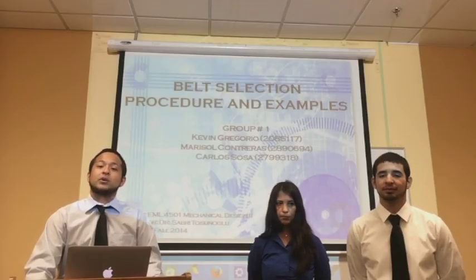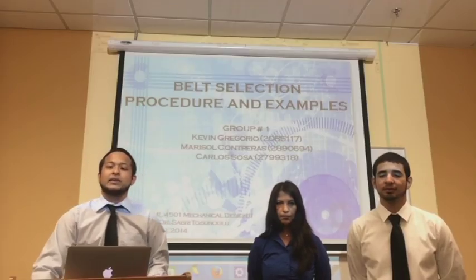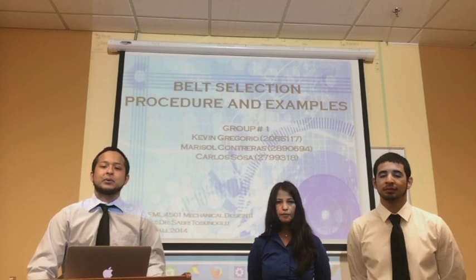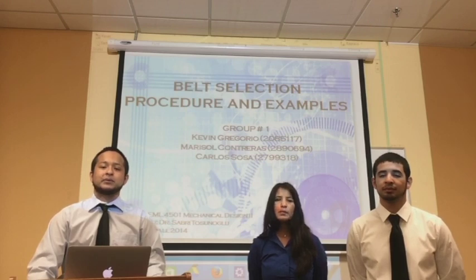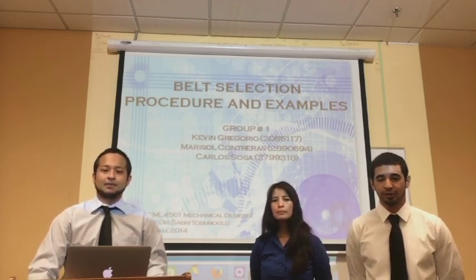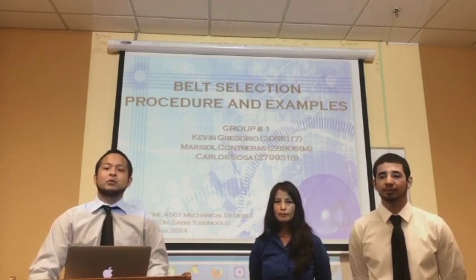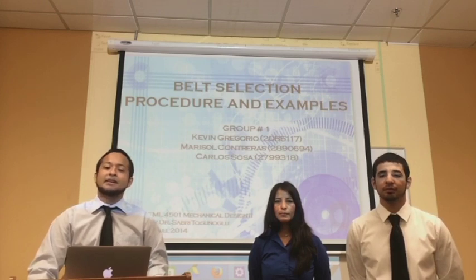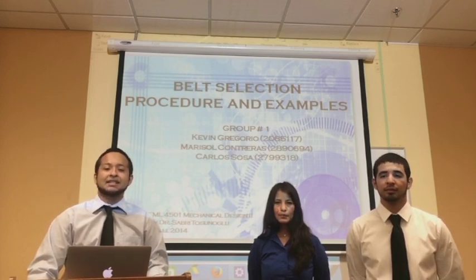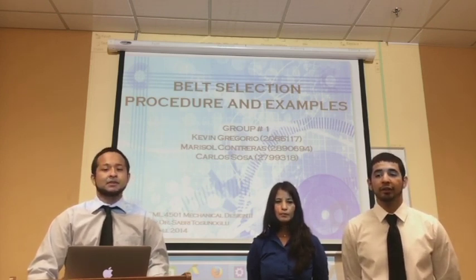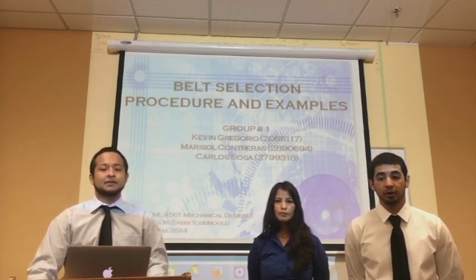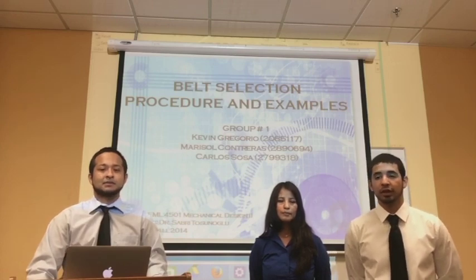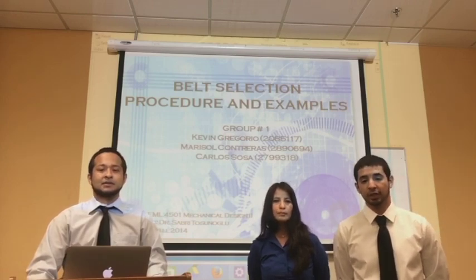Good afternoon. We are Group 1 of the Mechanical Design 2 class. My name is Kevin Gregorio. My name is Marisol Contreras. And my name is Carlos Sosa. The topic we'll be discussing today is belt selection procedures and examples. There are a large variety of belts available in the market, and each of us will discuss a specific type of belt.